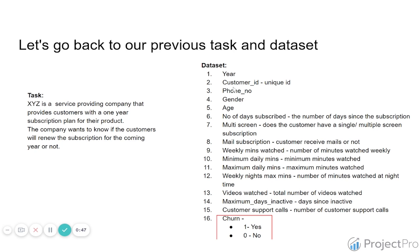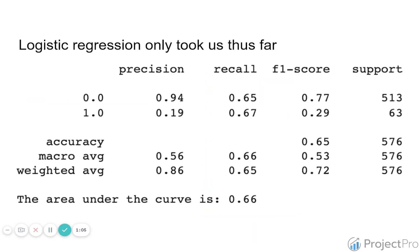That included things like the year and customer ID, phone number, gender, etc., and all the features that were here. So again, this is a classification problem. We are trying to predict a label. In this case it's a binary label: 1 for churn, 0 for not churning.